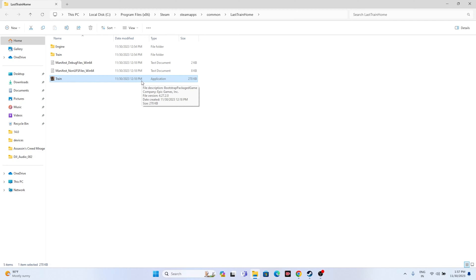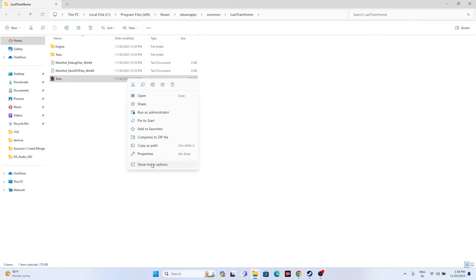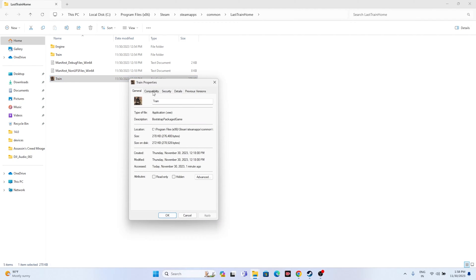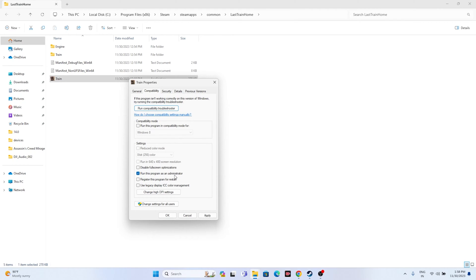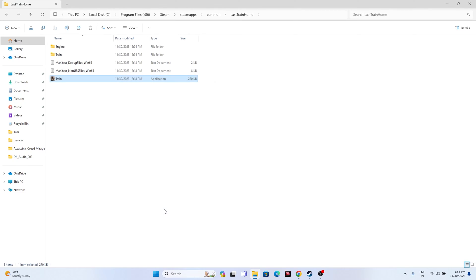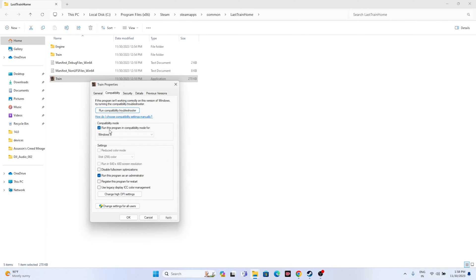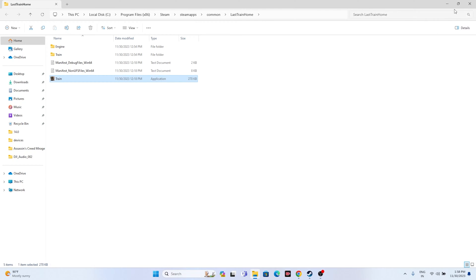For many users, launching from the installation folder worked. If it's still not working, try two more steps: run the game as administrator and run it in compatibility mode. Right-click the executable, go to Show More Options, then Properties. Under Compatibility, check 'Run this program as administrator,' click Apply and OK. If that doesn't work, also enable 'Run this program in compatibility mode' — try Windows 7 first, then Windows 8 if needed — and click Apply and OK.